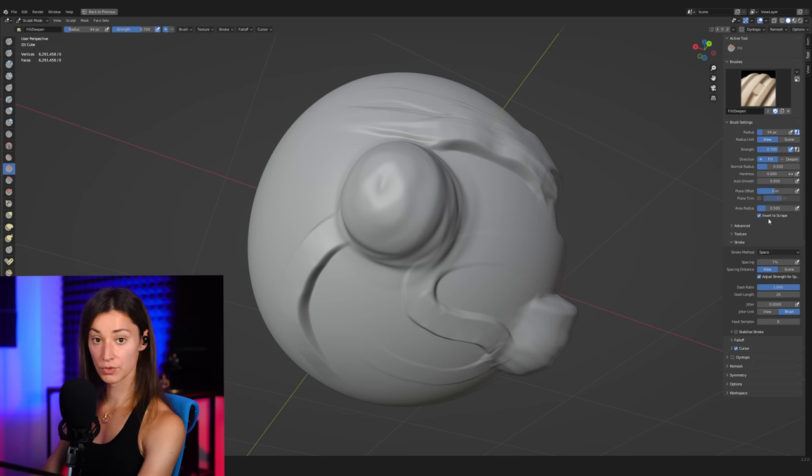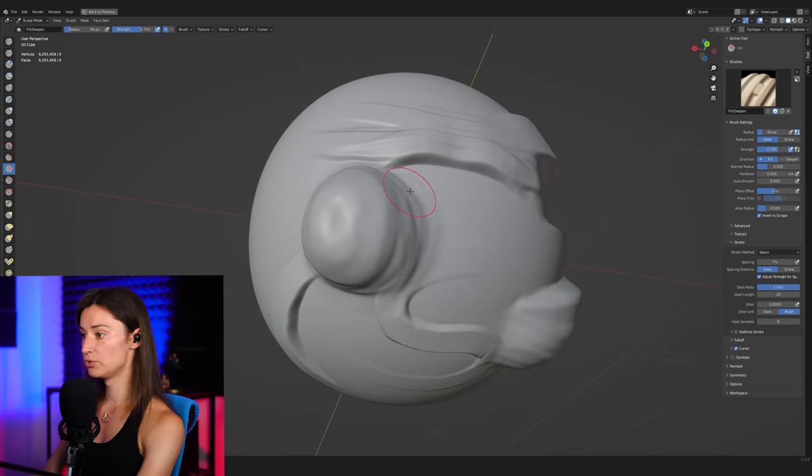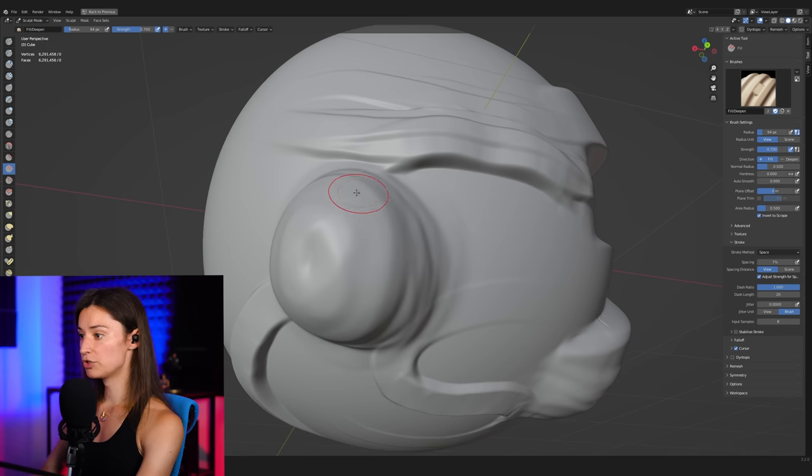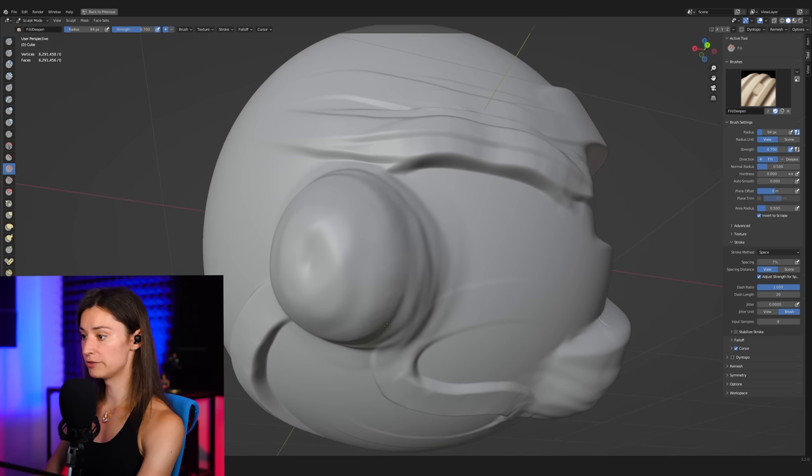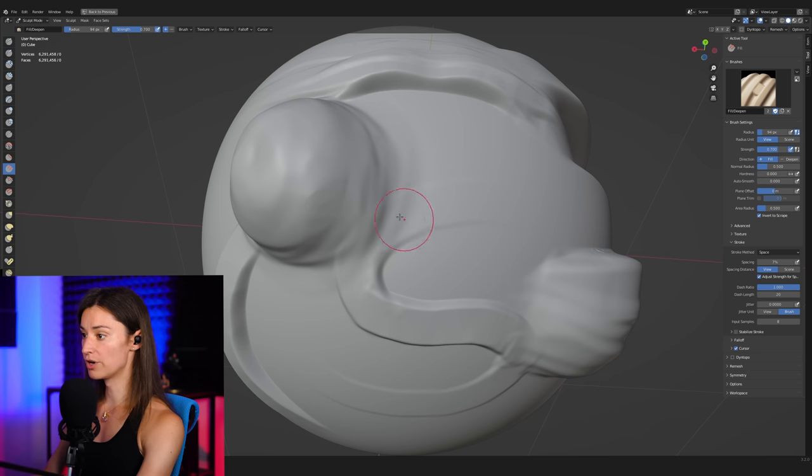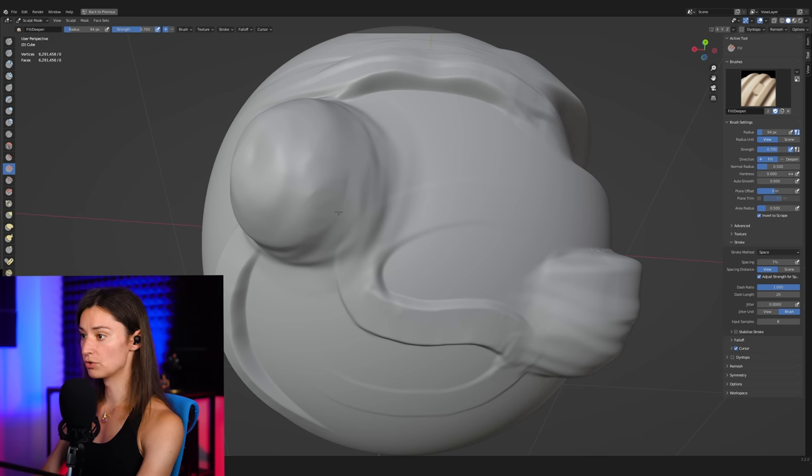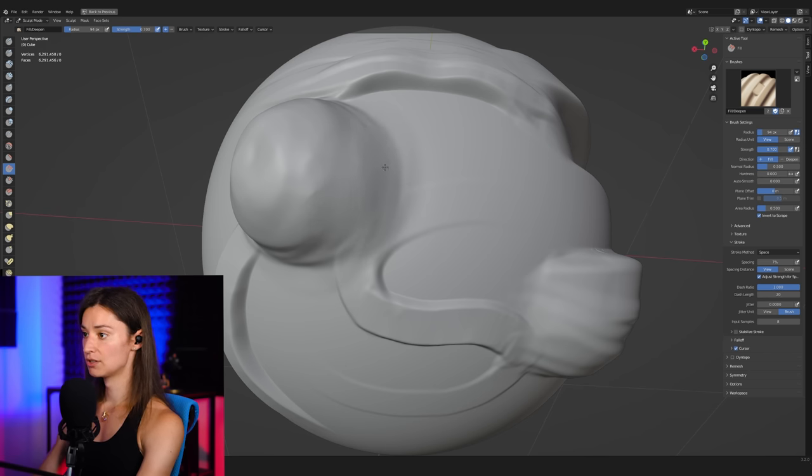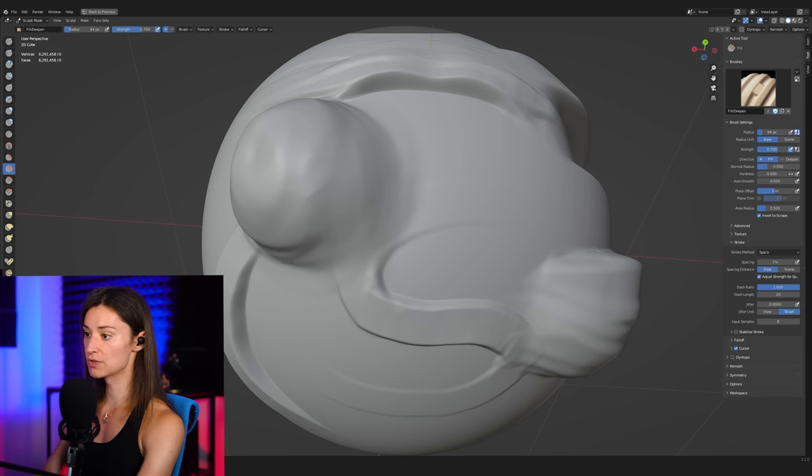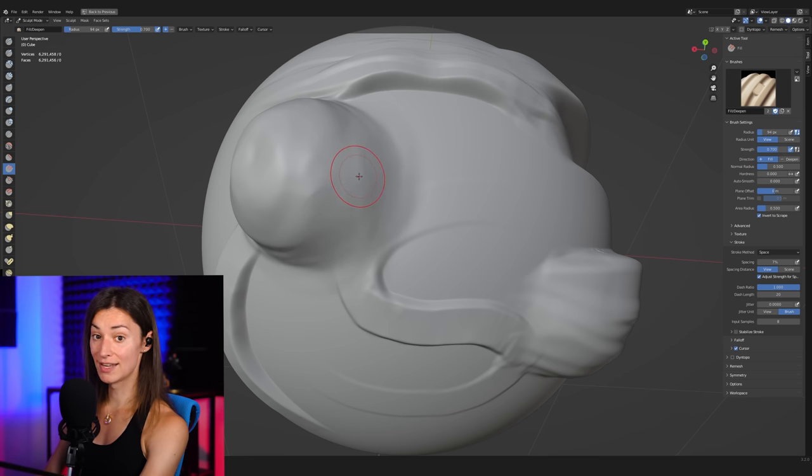First of all, invert to scrape, which makes it so that when we hold down control, we are actually flattening the surface, as you can see. Whereas when we're not holding control, we are filling in the little cavities over the surface. So we are effectively polishing the surface without having to rely on any type of smoothing.